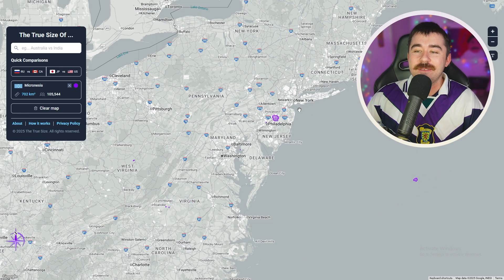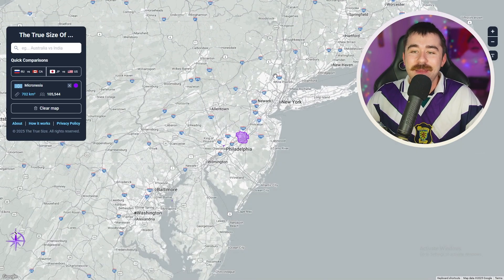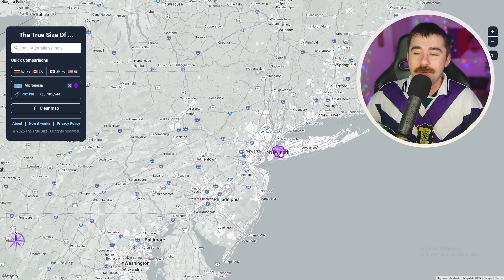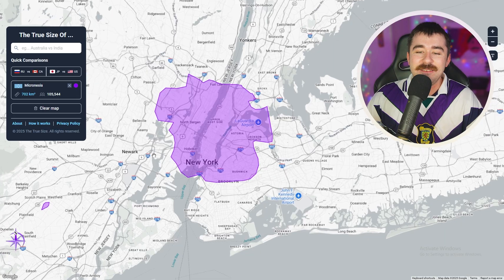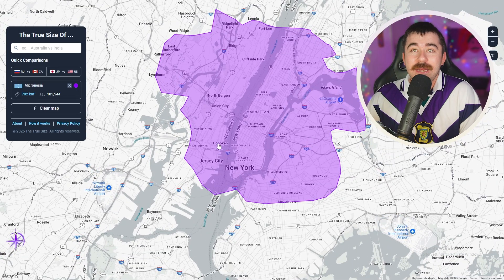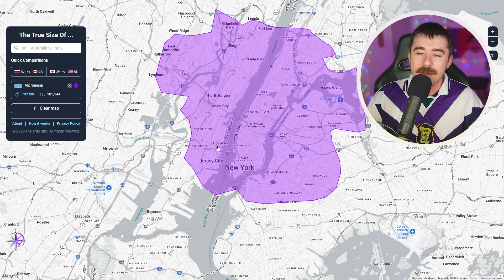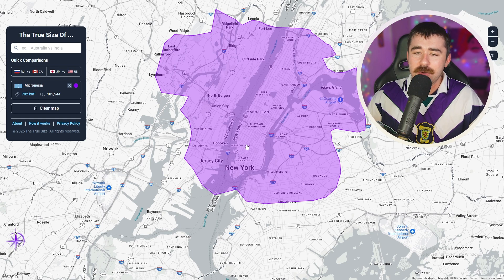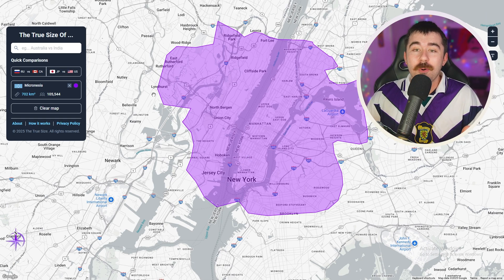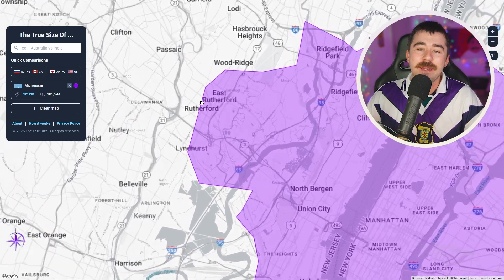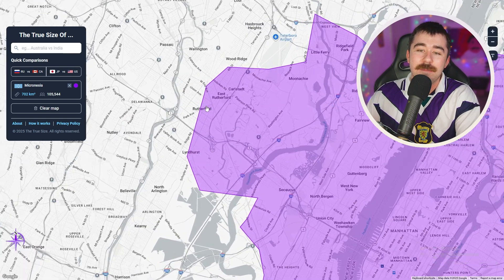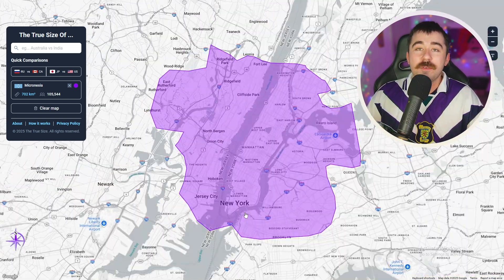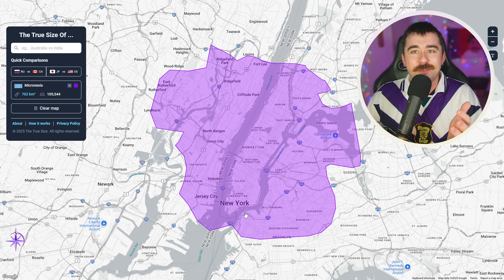For our next one, I want to bring Micronesia over to New York City to see how it compares. If we drop it on New York, you can see just how tiny it is. I was actually in New York recently — I stayed in Hoboken and it was about 15 minutes to get into the city. When the World Cup is in New York in a couple of months, they're going to be playing in Rutherford. So if you're staying in the city and going to watch the World Cup, you're going to have to drive nearly the whole country of Micronesia to get to your football game.